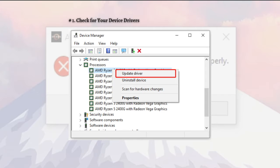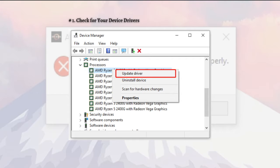As the error message suggests, the Ryzen Master not installed properly problem is related to certain drivers. We recommend you install the latest correct AMD related drivers before proceeding. You can check for driver issues manually via the Device Manager or a professional check tool like Driver Easy.